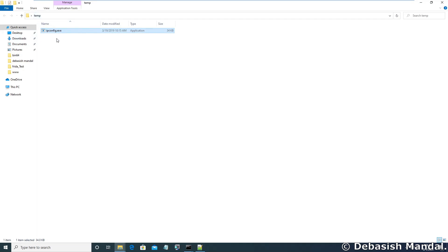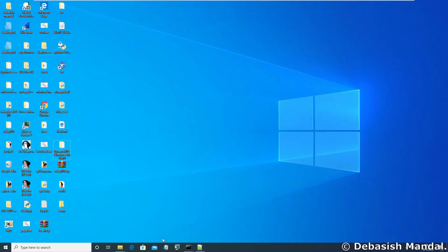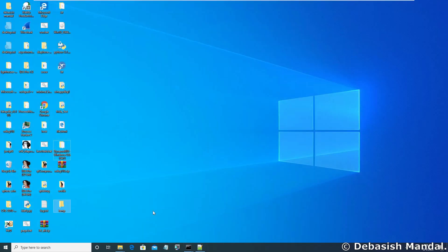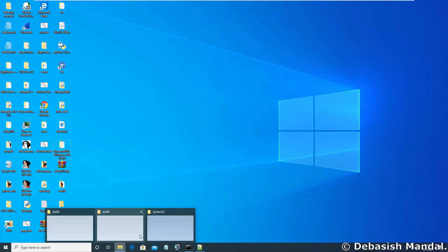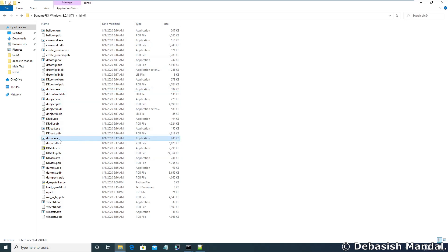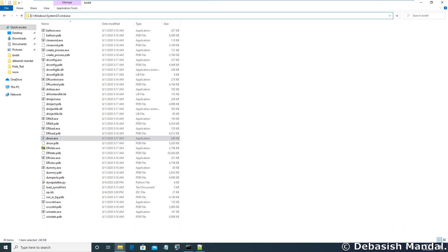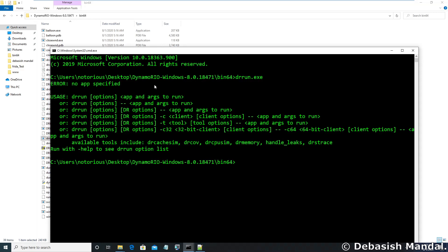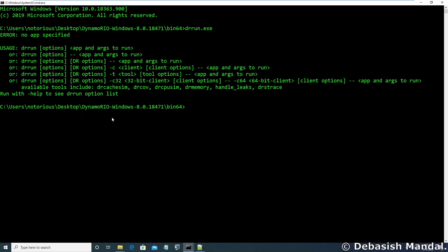We can disassemble this particular binary in IDA Pro later. For now let's execute the ipconfig binary with DynamoRio 64-bit version. So the utility that we are going to use within DynamoRio is drrun. Let's open command prompt here. If you execute drrun you are going to get all the command line options that it supports.